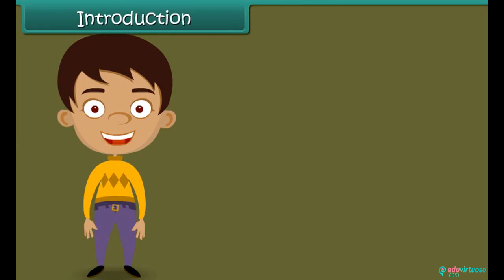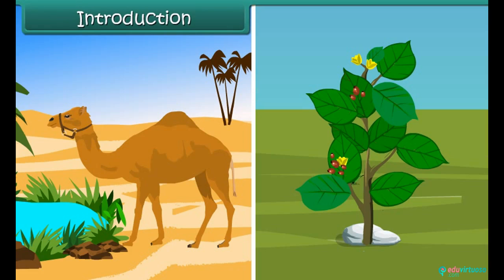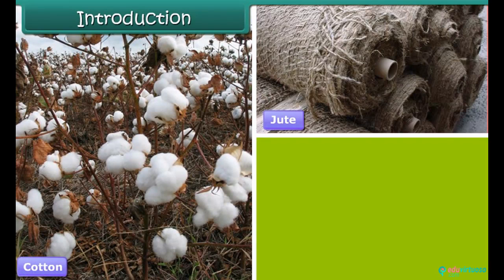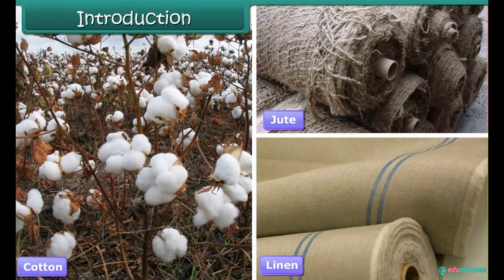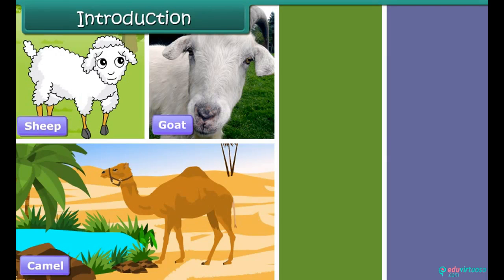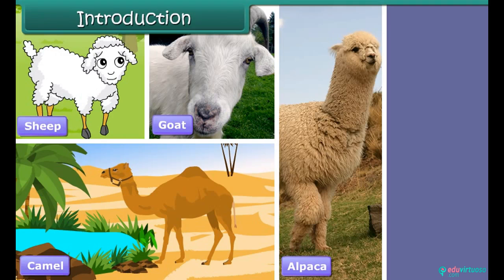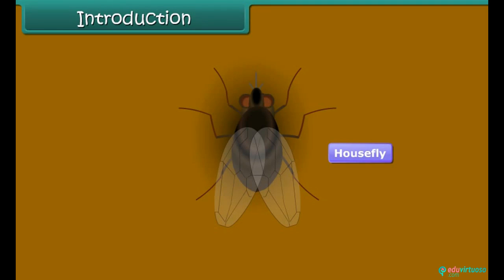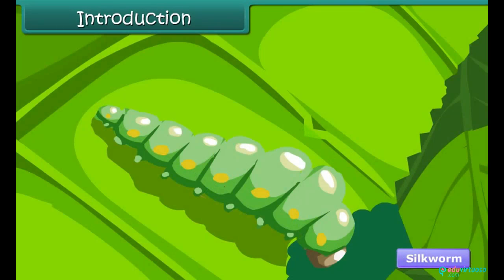Introduction: Fibers can be obtained from both plants and animals. Some familiar plant sources of fiber are cotton, jute, and linen. Some well-known animal sources of fiber are sheep, goat, camel, alpaca, and llama. If we treat insects as different from animals, then the silkworm can be classified as an insect source of fiber. In this lesson, we learn about an animal fiber, namely wool, in detail.